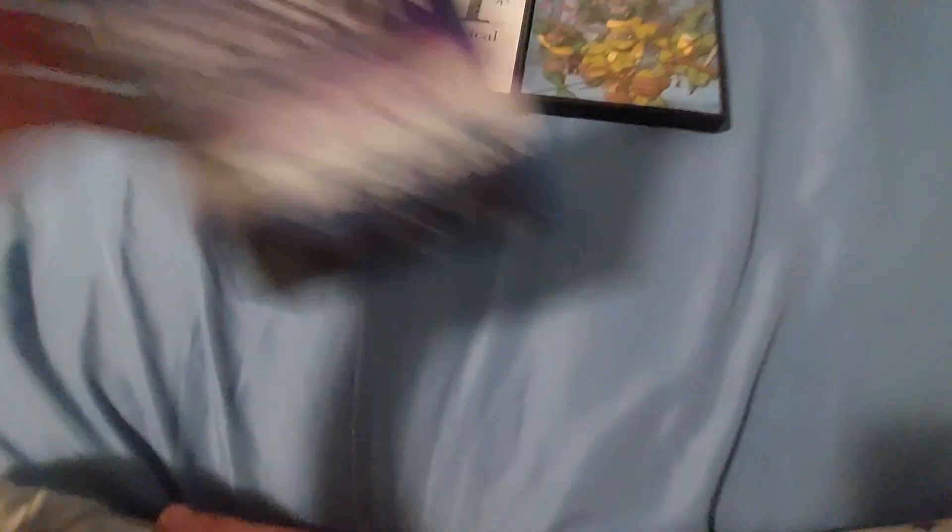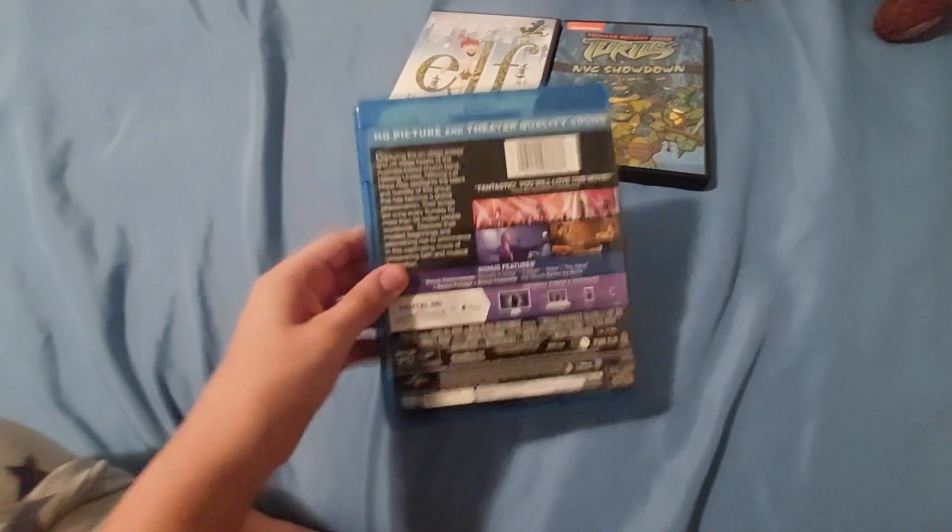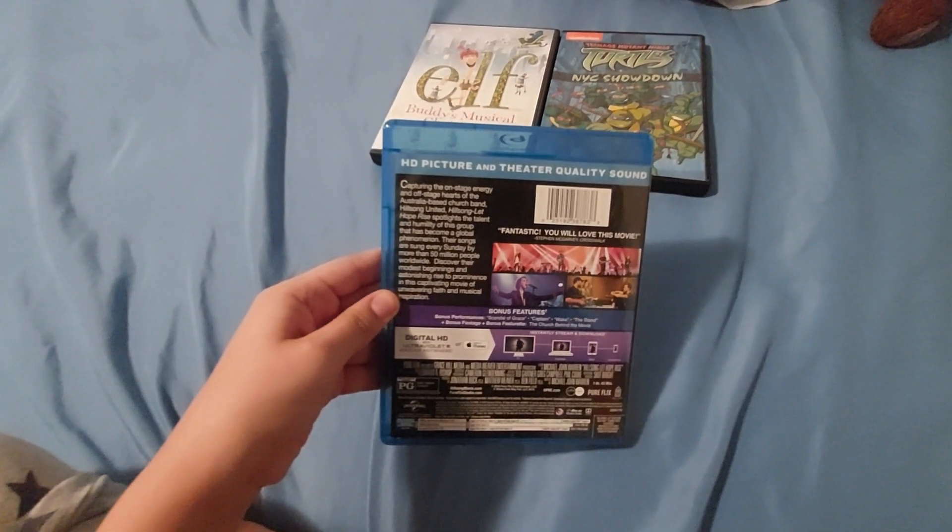And now on with the Blu-ray. I heard some pretty good things about this movie, so I decided to get it.